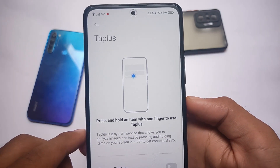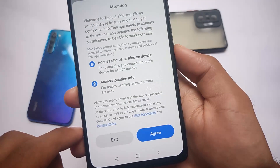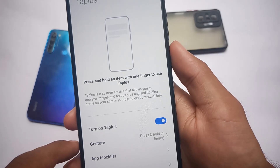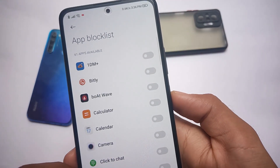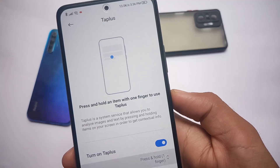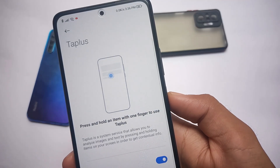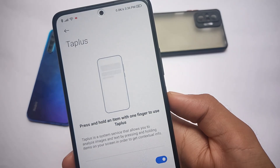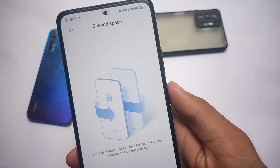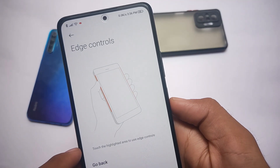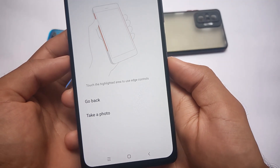MIUI is MIUI so privacy is a bit of a myth, but you can give these features a try. Options like Tap Plus are present but in my case weren't working. Edge Controls are also present but not working — though that's not a ROM bug, these are simply features not supported on this device. Just ignore these features.